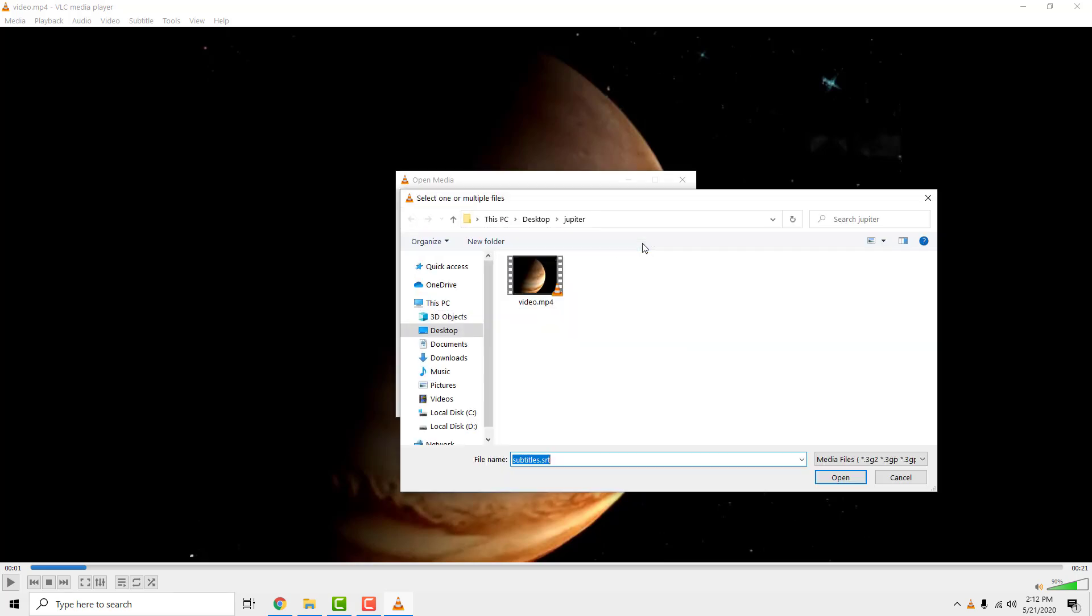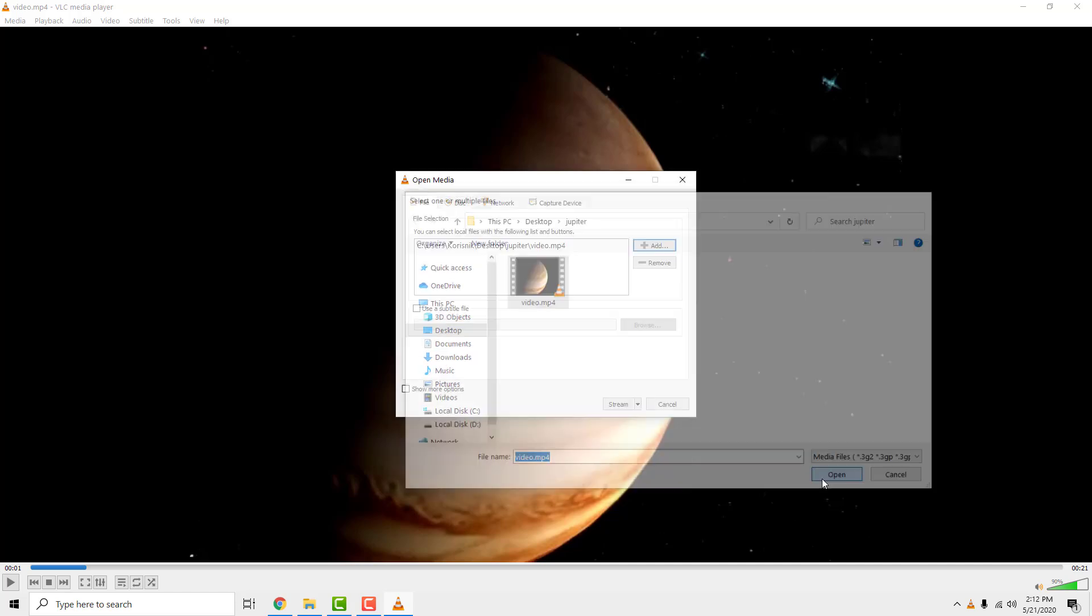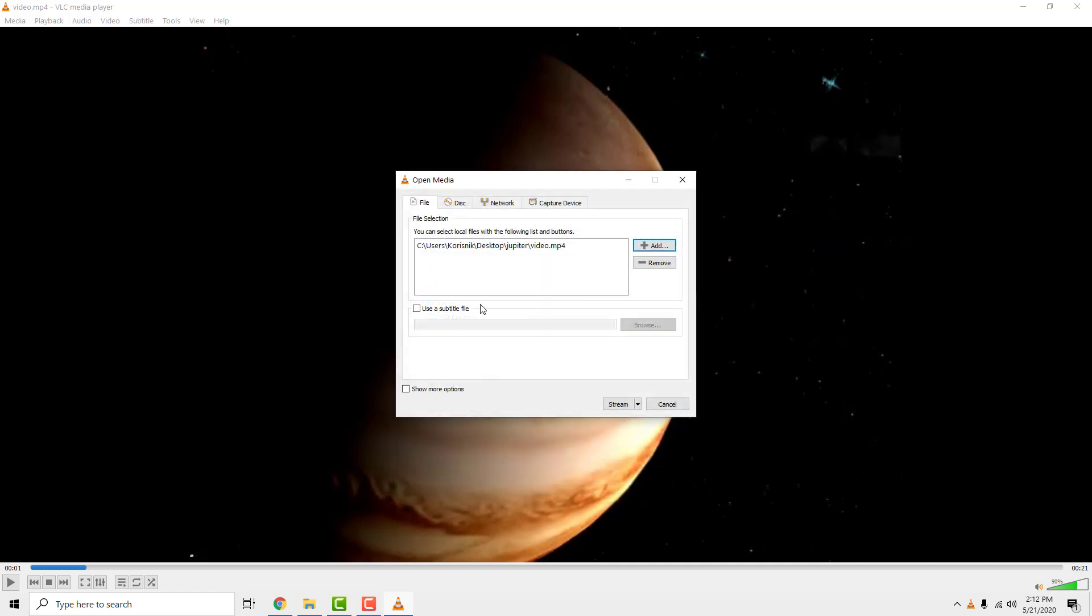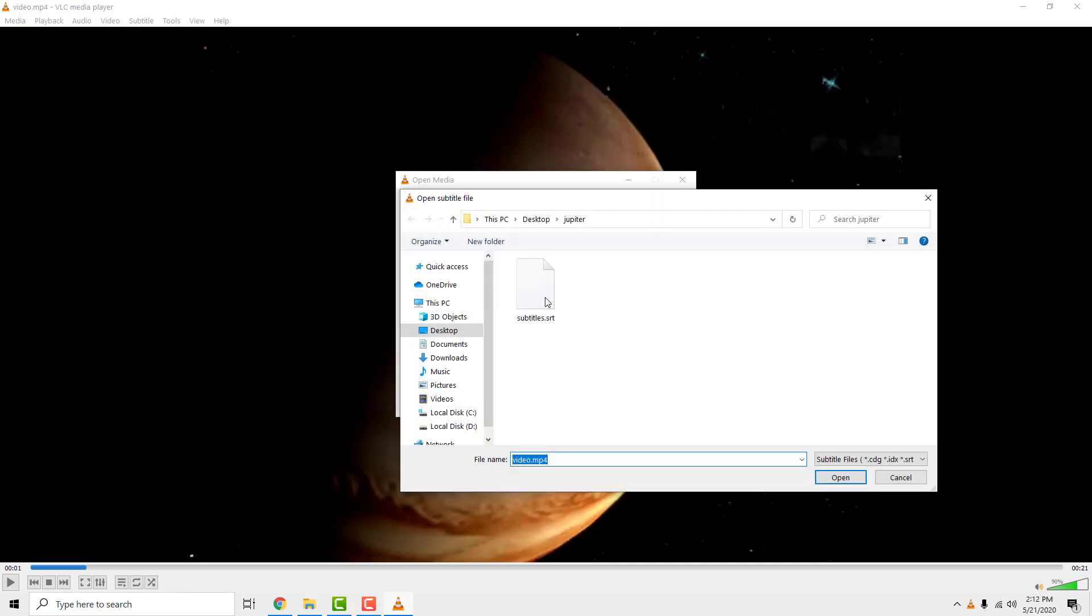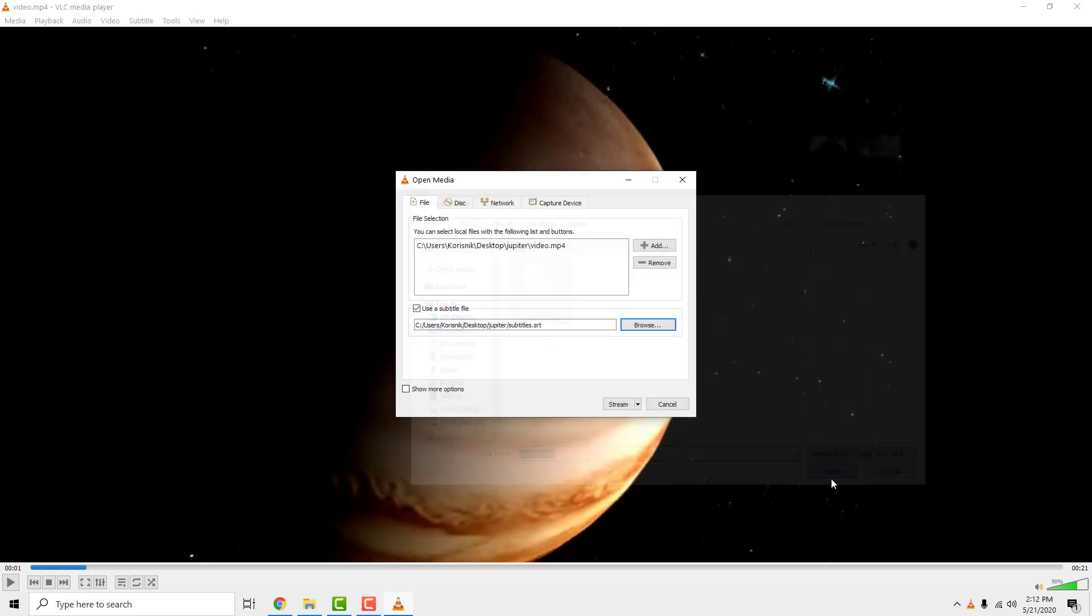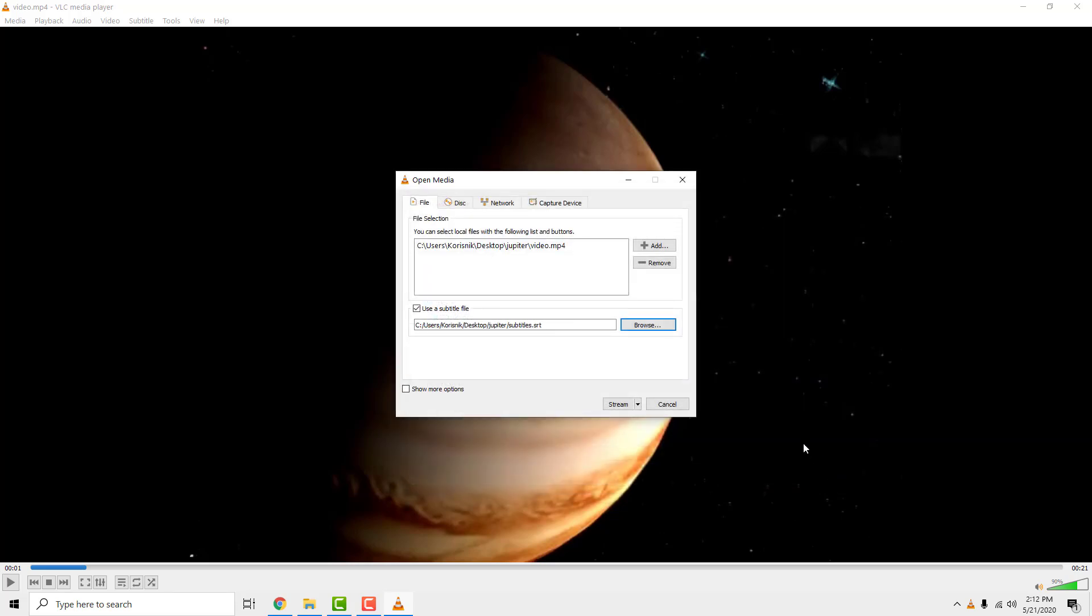Click add to add your video. And click use a subtitle file. Browse for subtitles. Click stream.